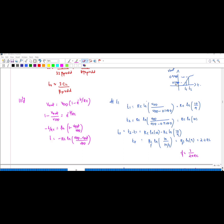Since rise time is the difference between the time at 0.1 Vdd and 0.9 Vdd, at t1 the output is 0.1·Vdd. Substituting into the equation and rearranging gives t1 = RC·ln(10/9). Similarly at t2 the output is 0.9·Vdd, giving t2 = RC·ln(10).